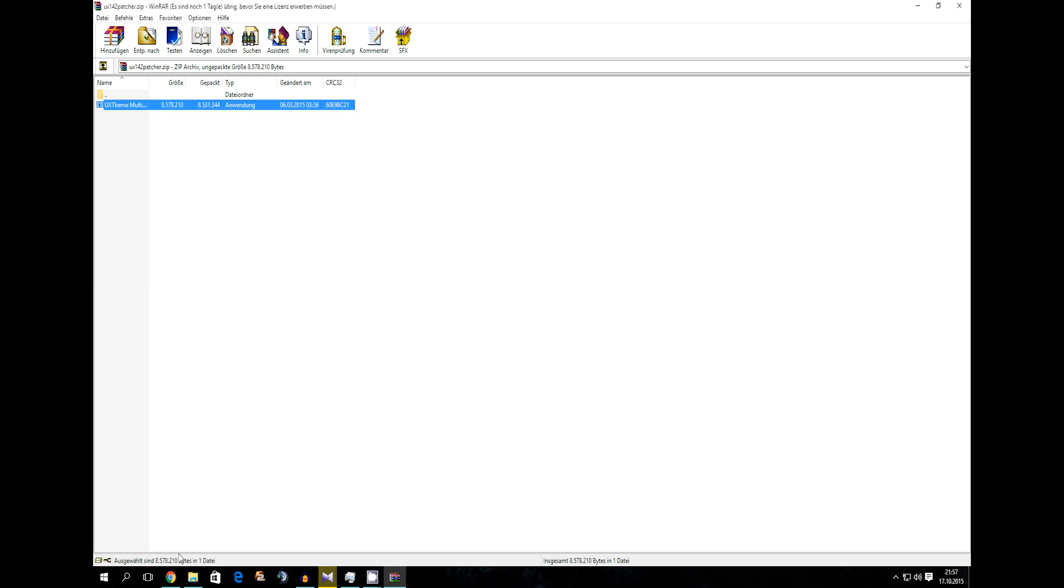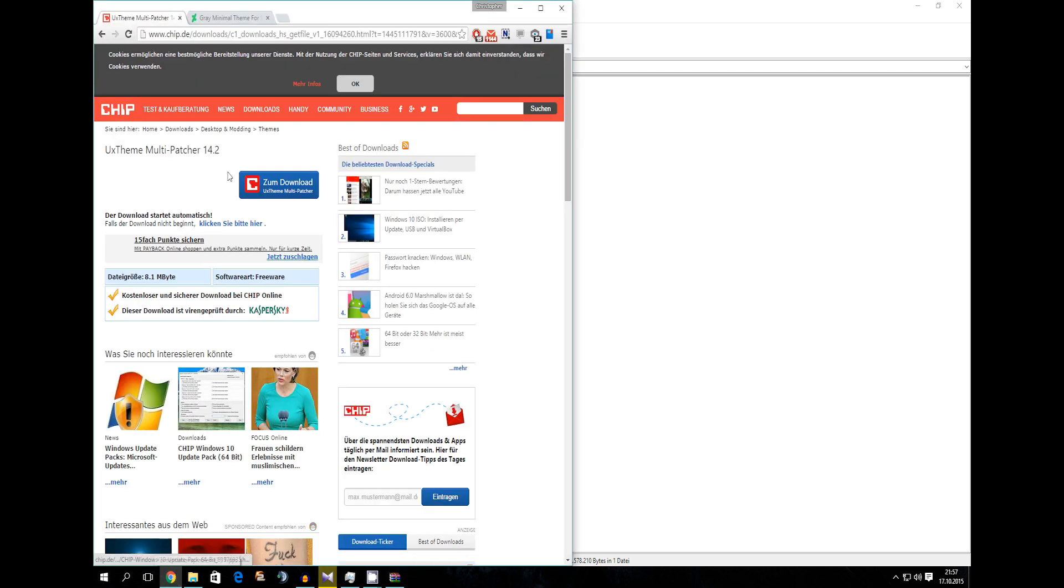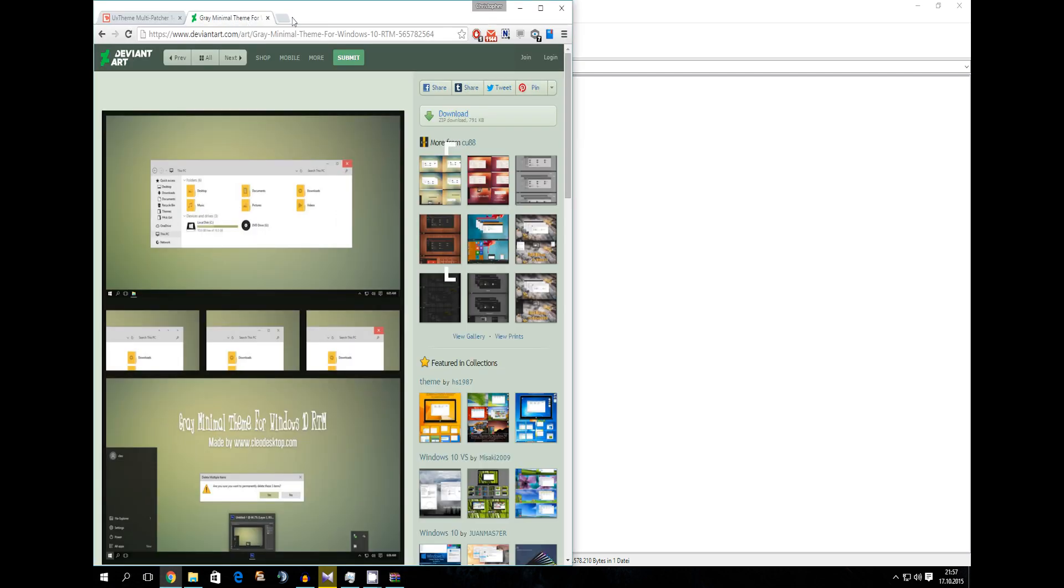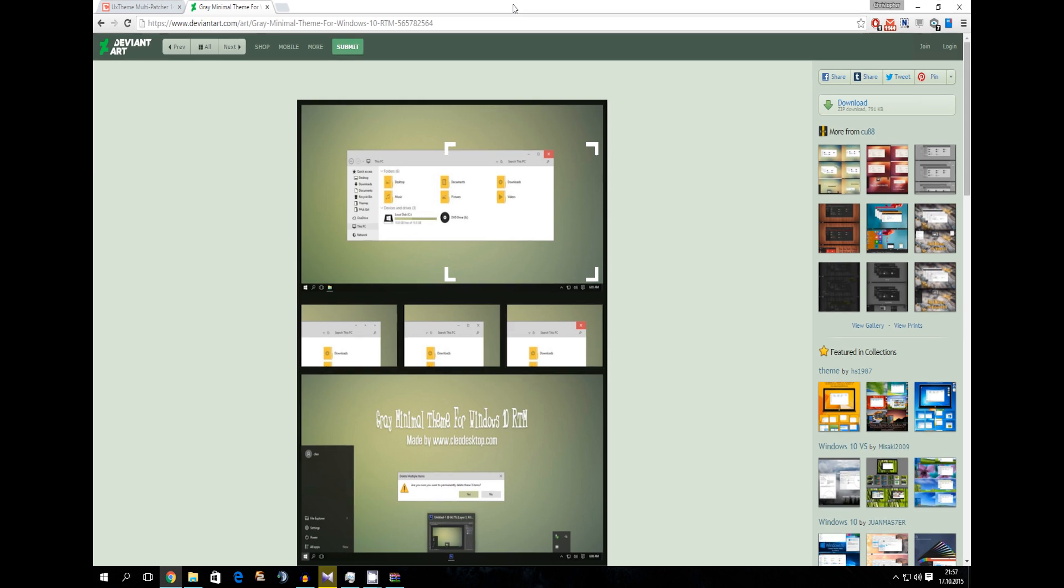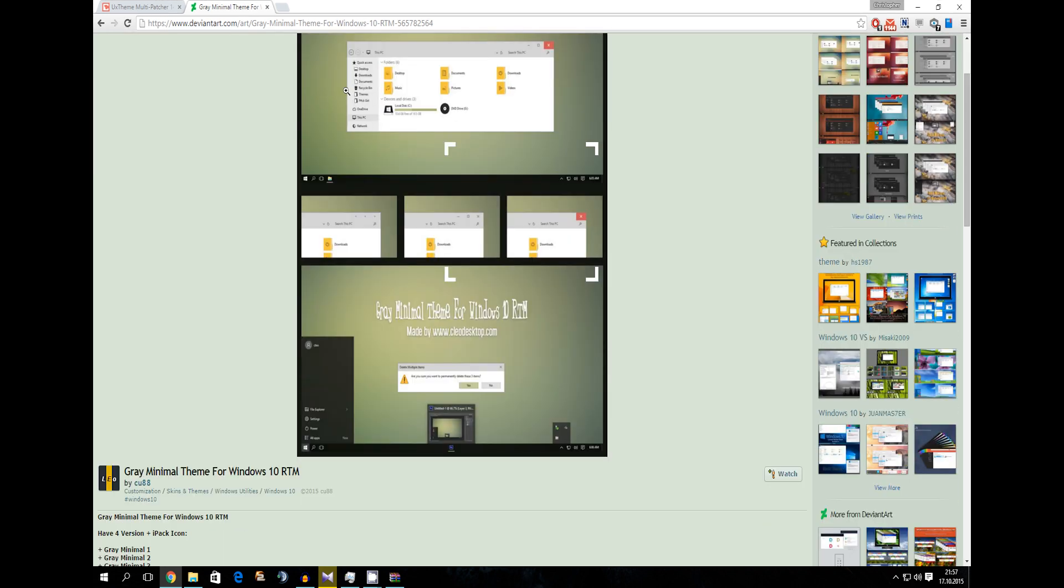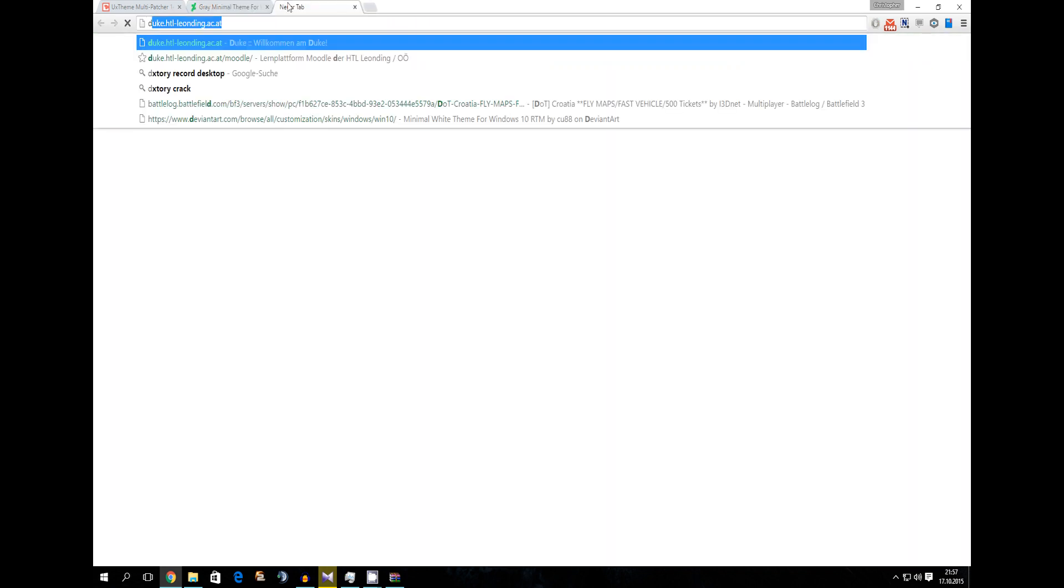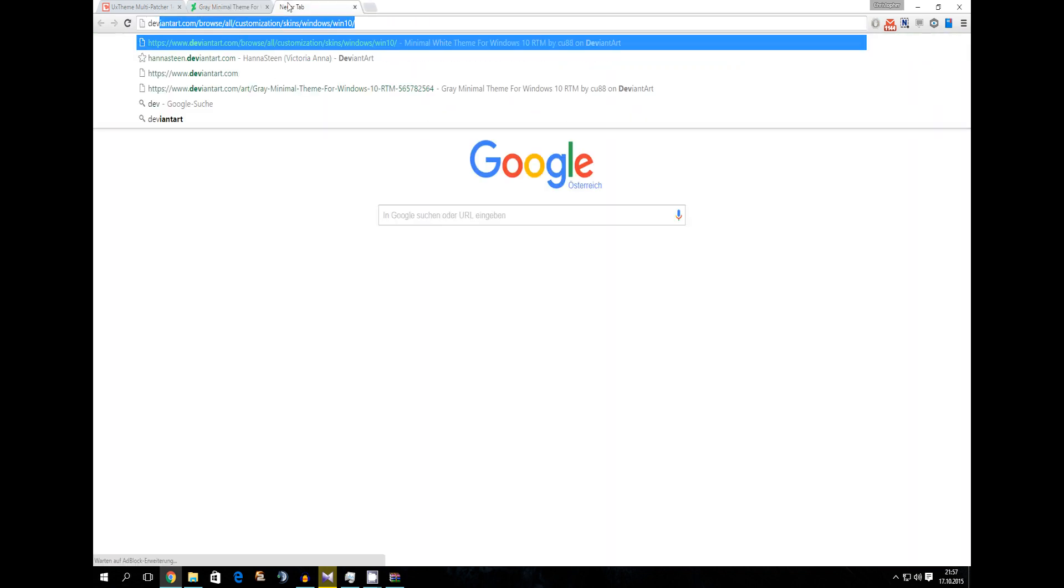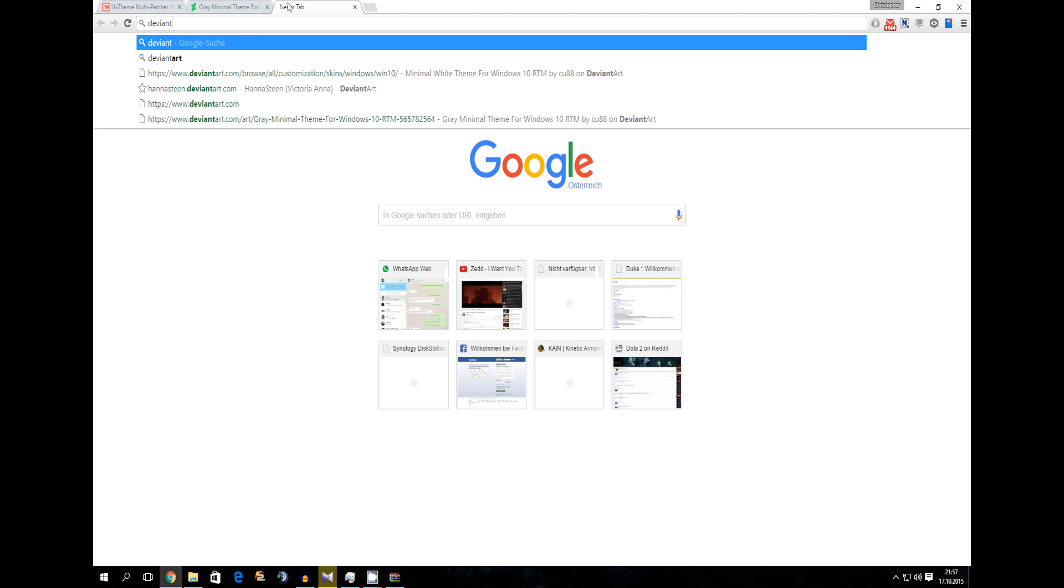So now we need a visual style. To do that you have to go into your browser and go on a site like DeviantArt. In DeviantArt you're going to need to go to customization, skins and themes, Windows utilities and Windows 10.